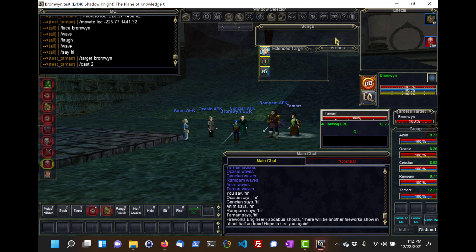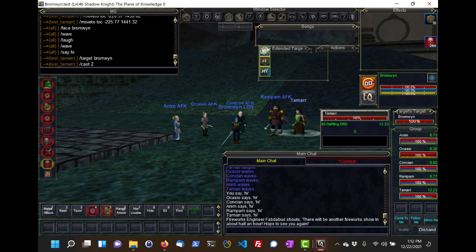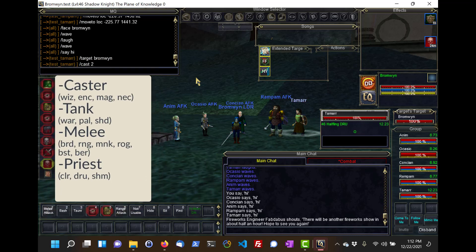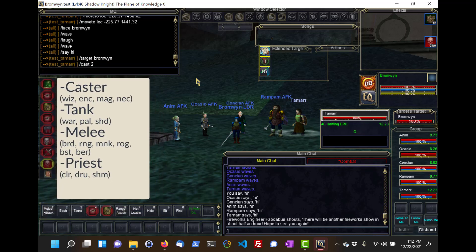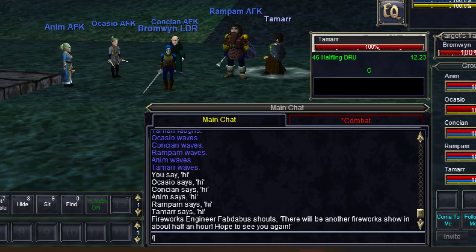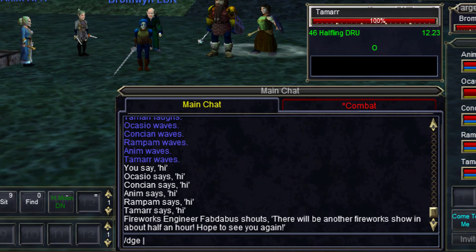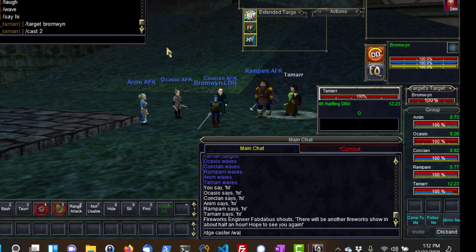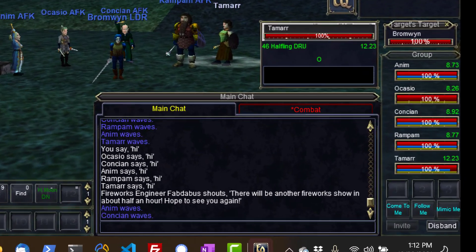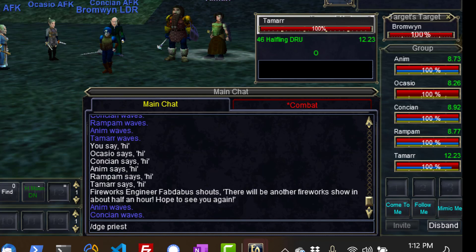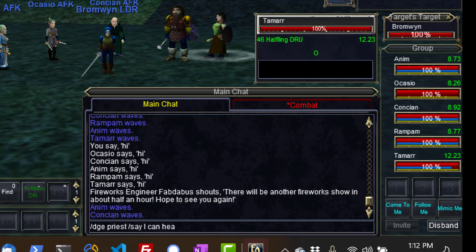You can also make custom groups within DanNet — check the description for a link with instructions. But for now, I want to show you four groups that are pre-made and ready to roll: Caster, Tank, Melee, and Priest. So for example, slash DGE Caster slash WAVE will make my cloth classes WAVE. And slash DGE Priests say I can heal is going to make all my healer classes say that they can heal.